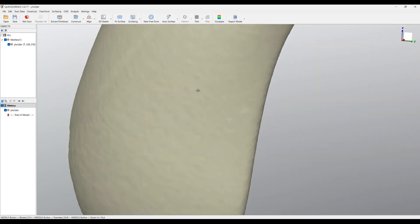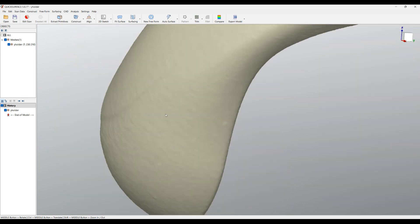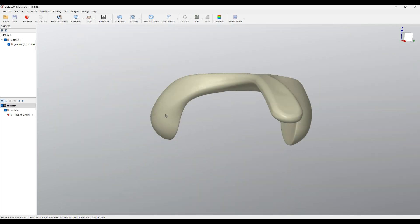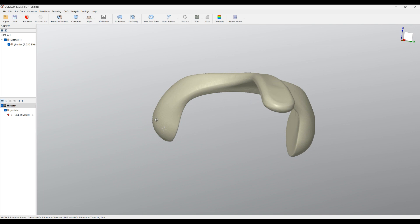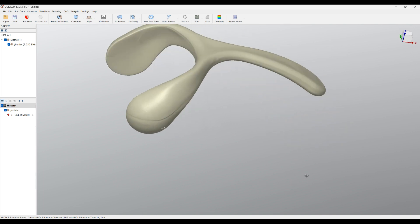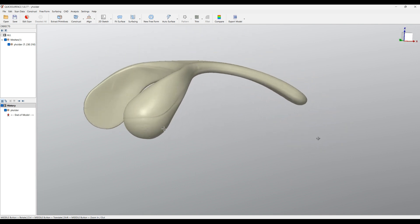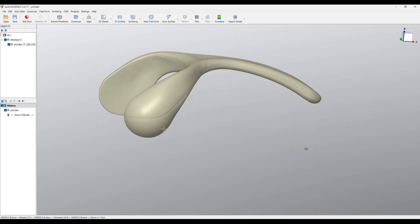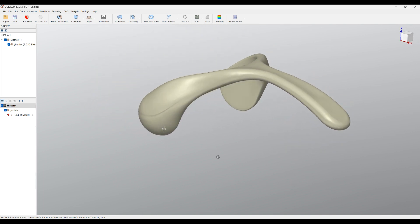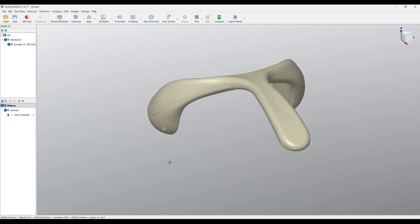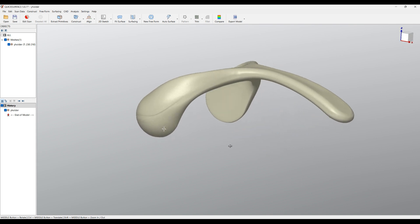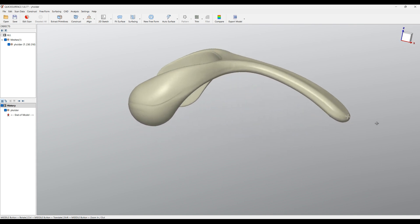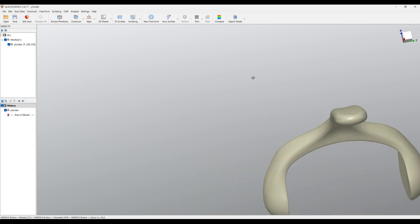For some people it's quite useful if they want to rotate around a specific point. For example here, what you need to do is hold the Control key and press the right mouse button, then rotate. You can see now that the software automatically picks a point from the object and rotates around this point.